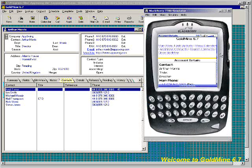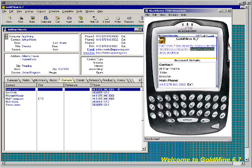That returns us to the main screen. So as you can see, there's a good bit of functionality built in here. What we've built into it is the ability to search your contacts, view the details of your contacts, add sales, calls, and appointments, edit and close sales calls and appointments, view your additional contacts, add additional contacts, and edit those additional contacts.